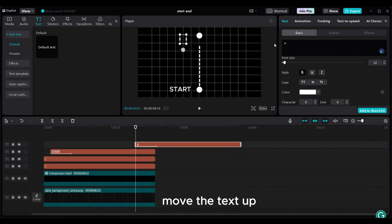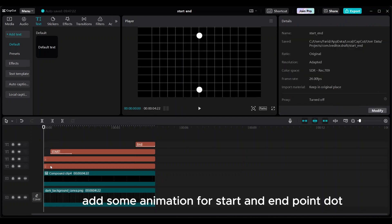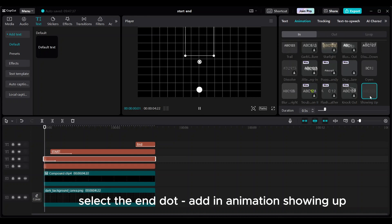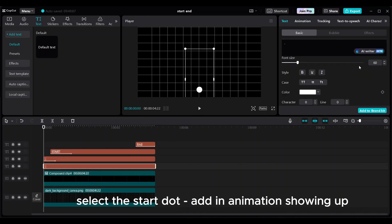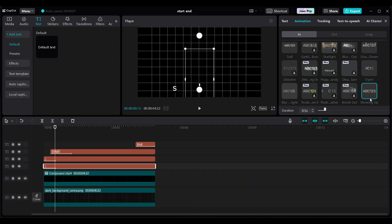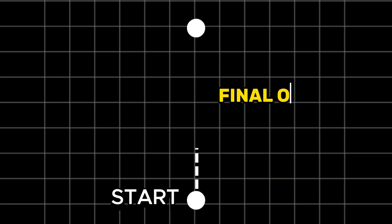Move the text up. Add some animation for the start and end point dots. Select the end dot and add an in-animation showing up. Select the start dot and add an in-animation showing up. Final outcome.